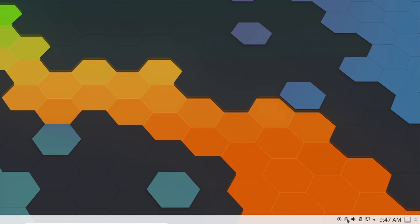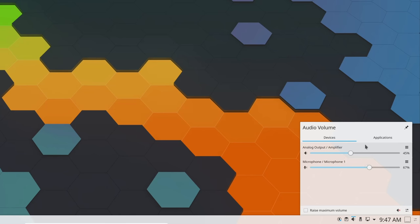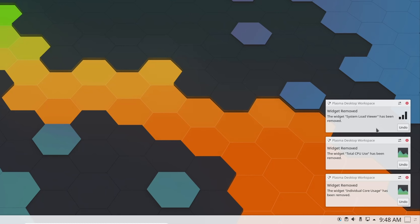All the applets in the system tray now have consistent presentation with a separate header that includes the name of the applet and a few quick settings, and the notifications have followed suit, with the name of the app sending the notification being separated by a less translucent header from the actual notification content.